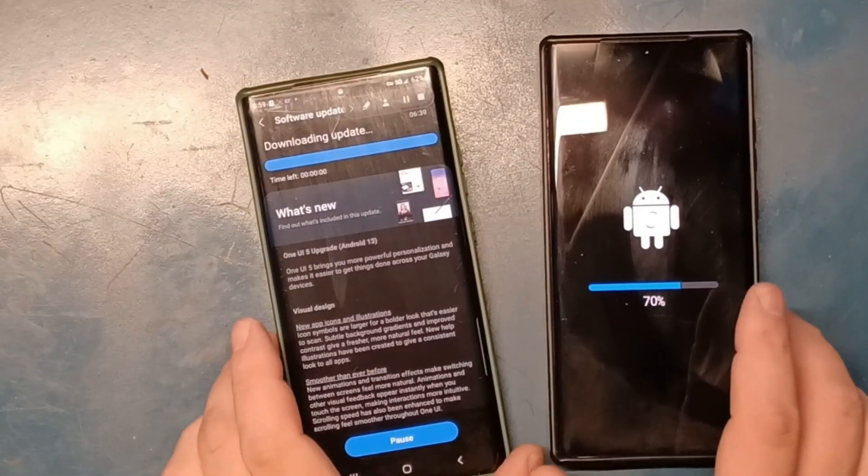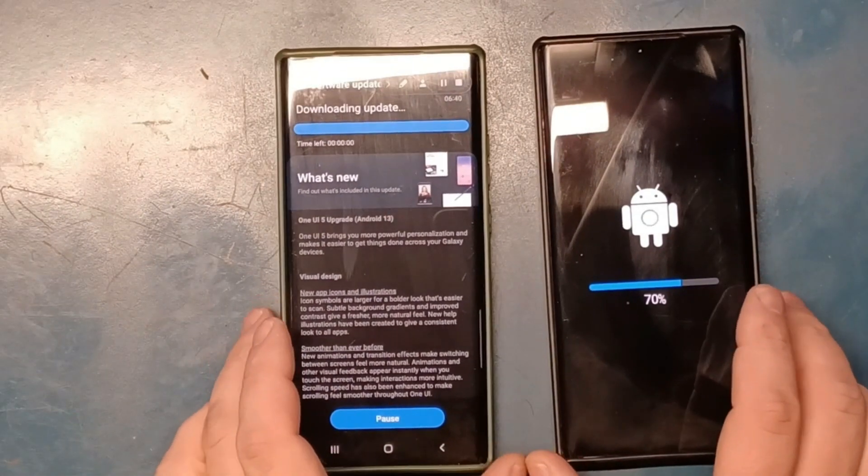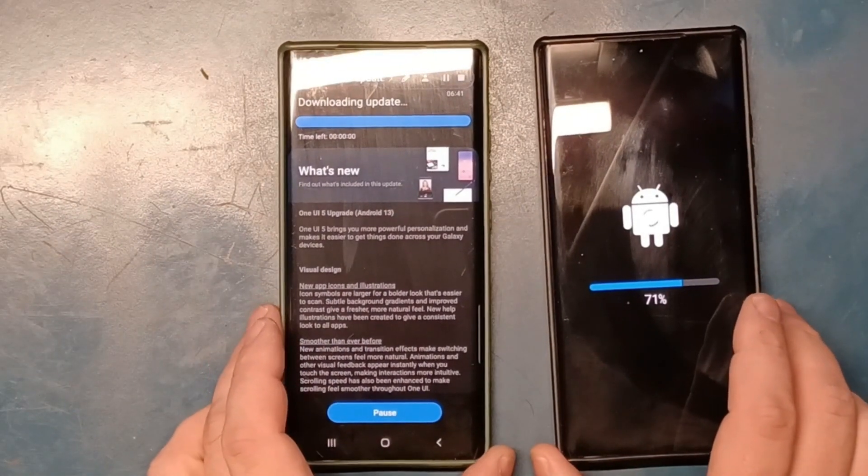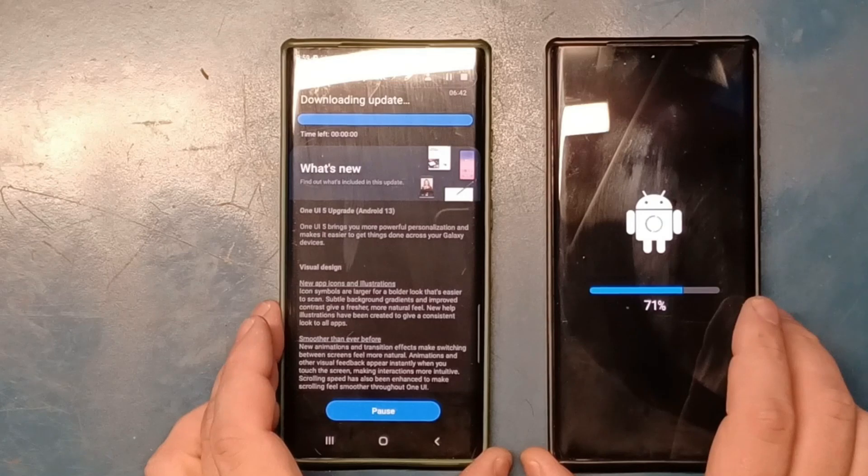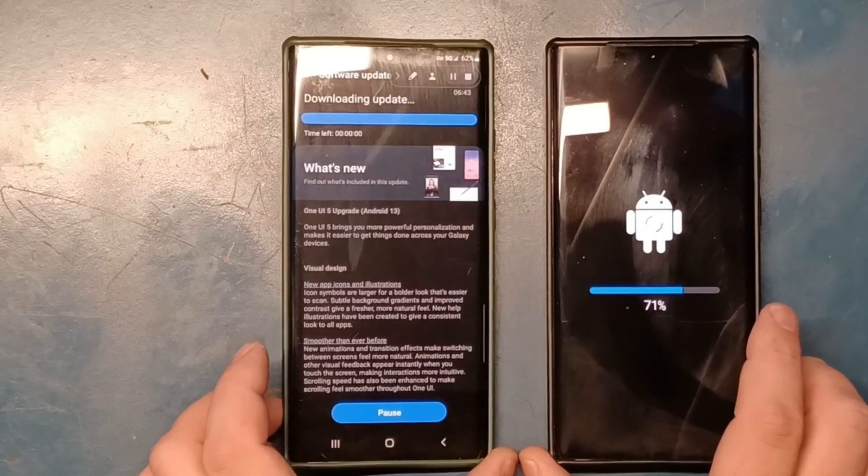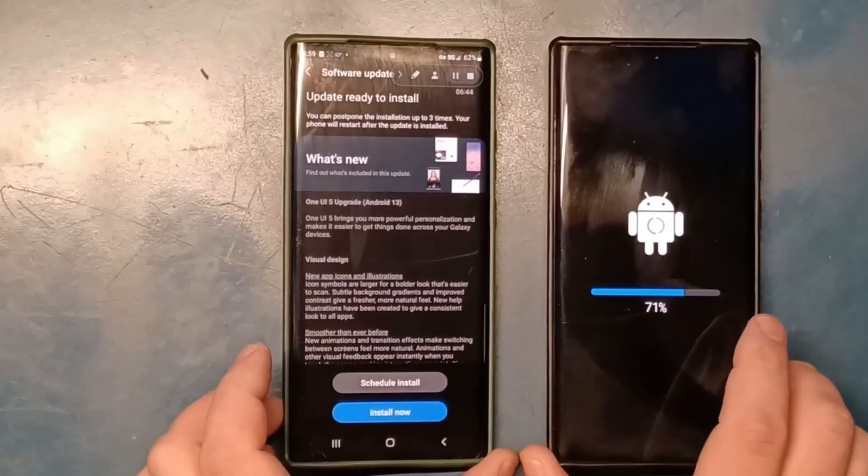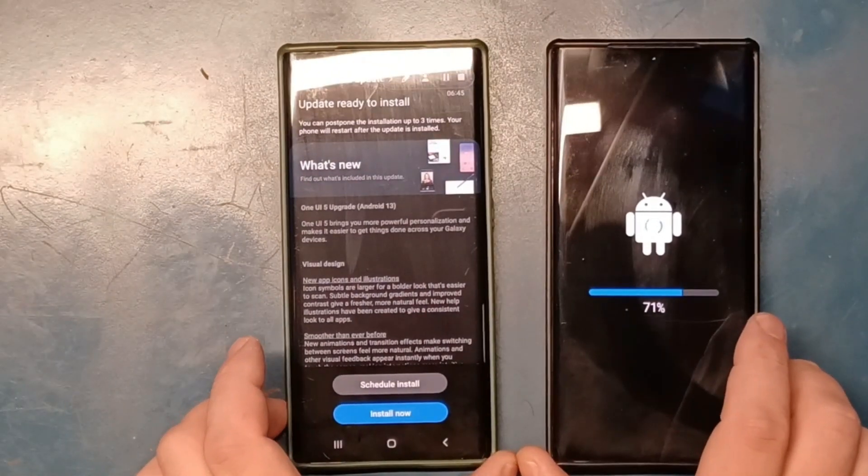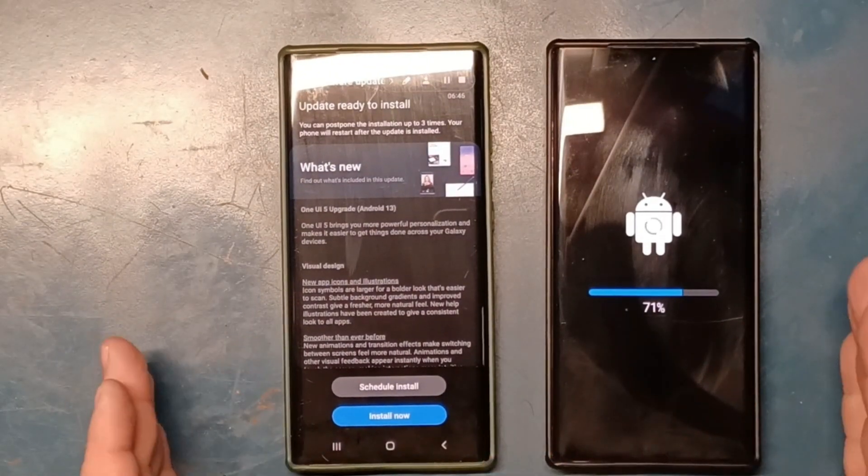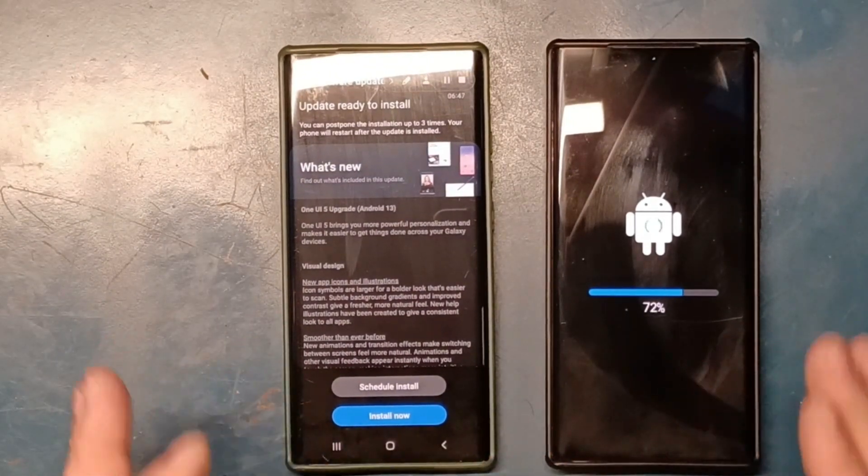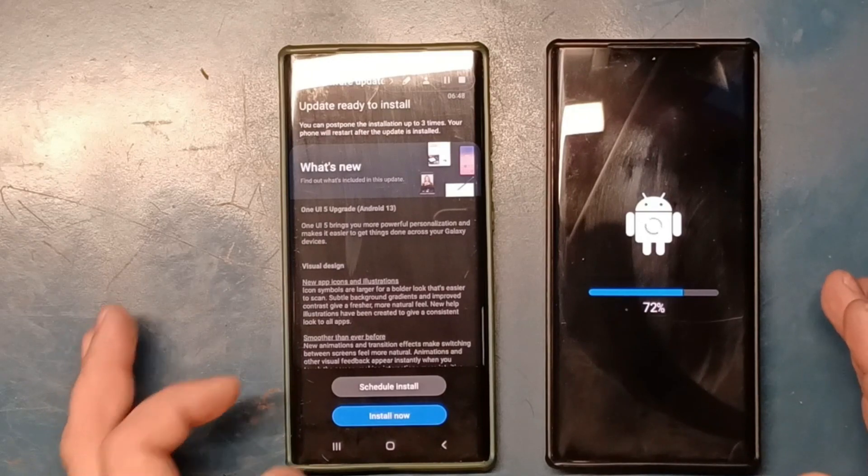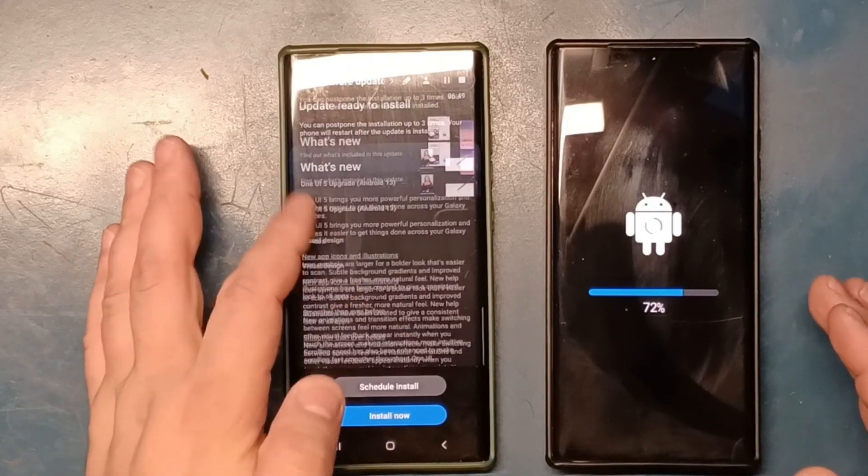As you guys see here, I have two Note 20 Ultras, both of them are downloading Android 13 as you see right here.